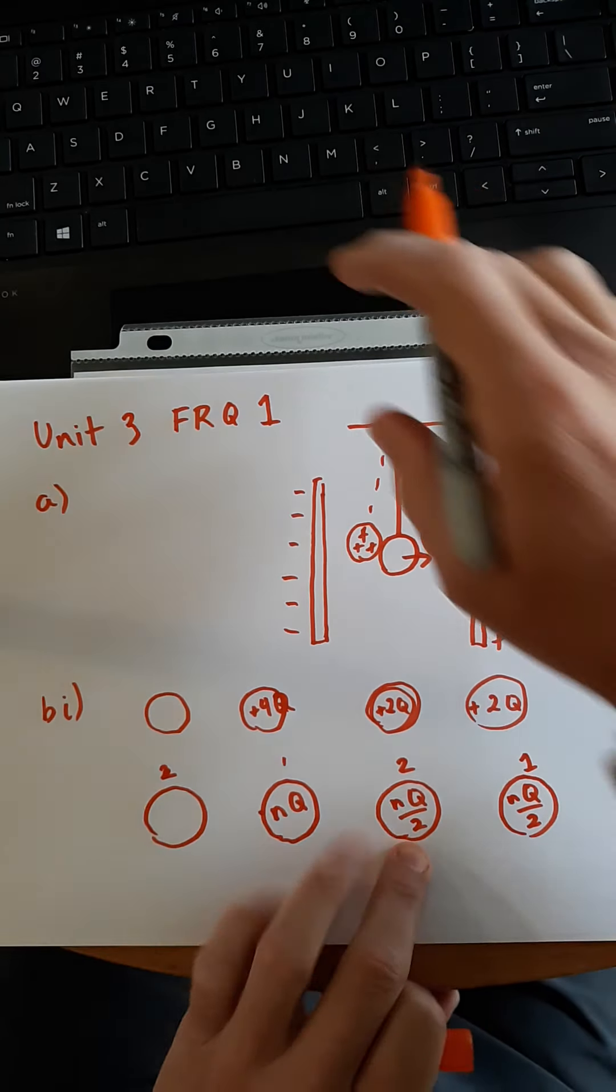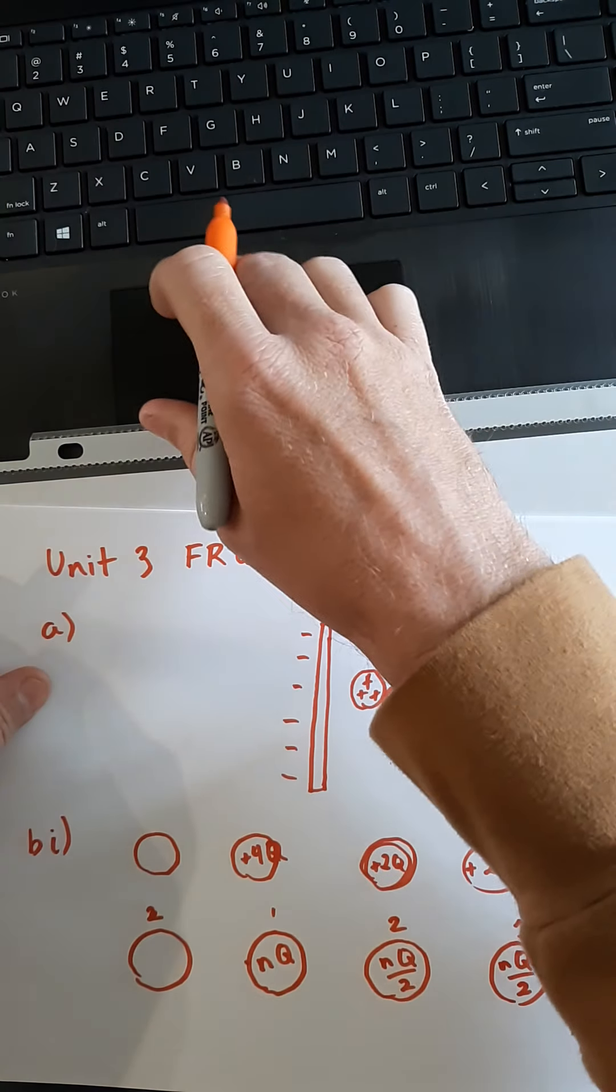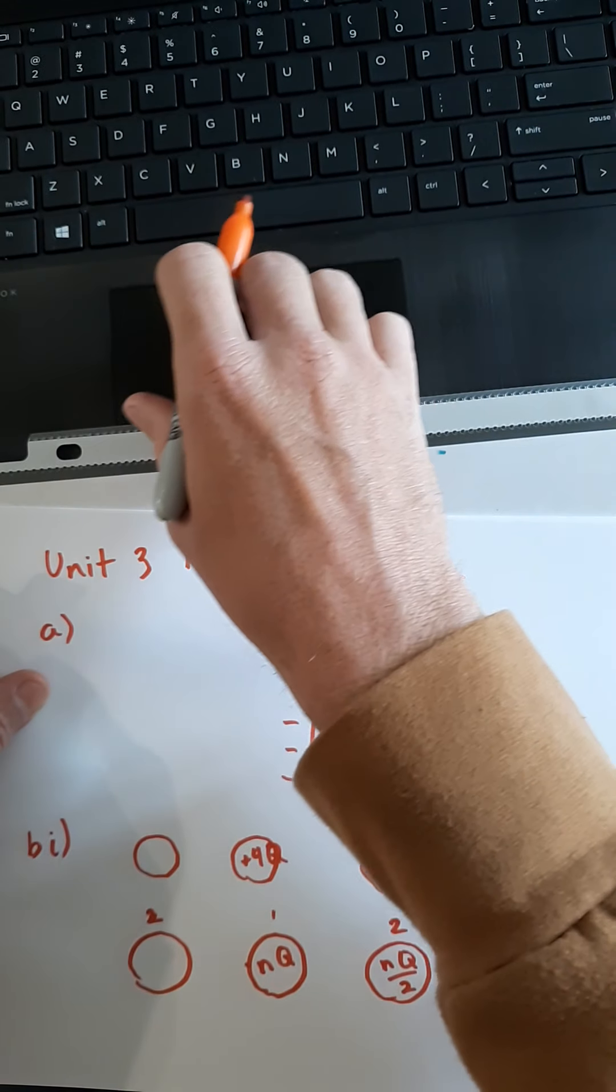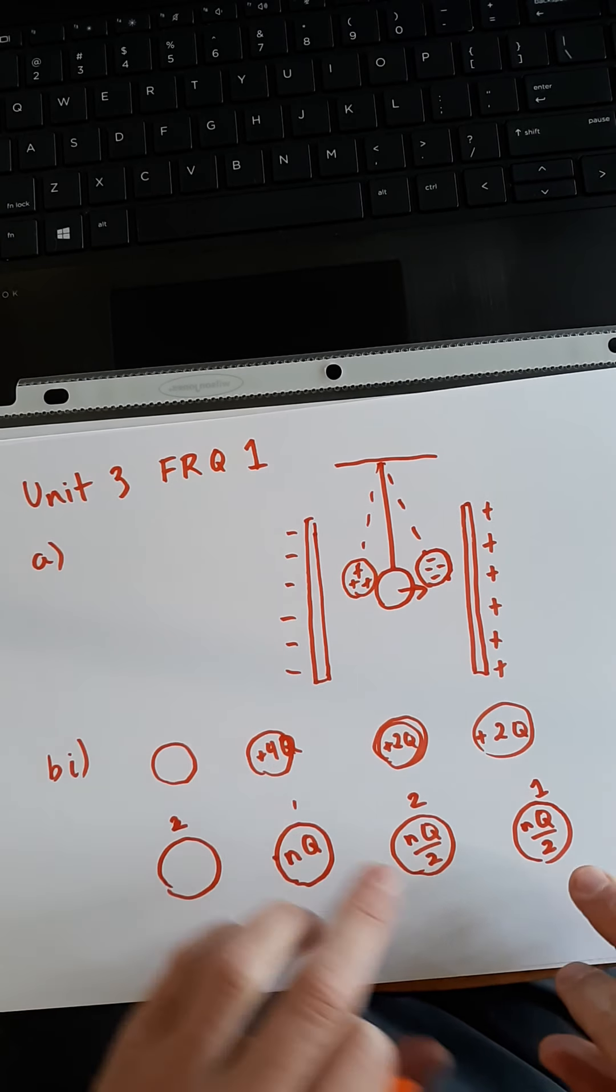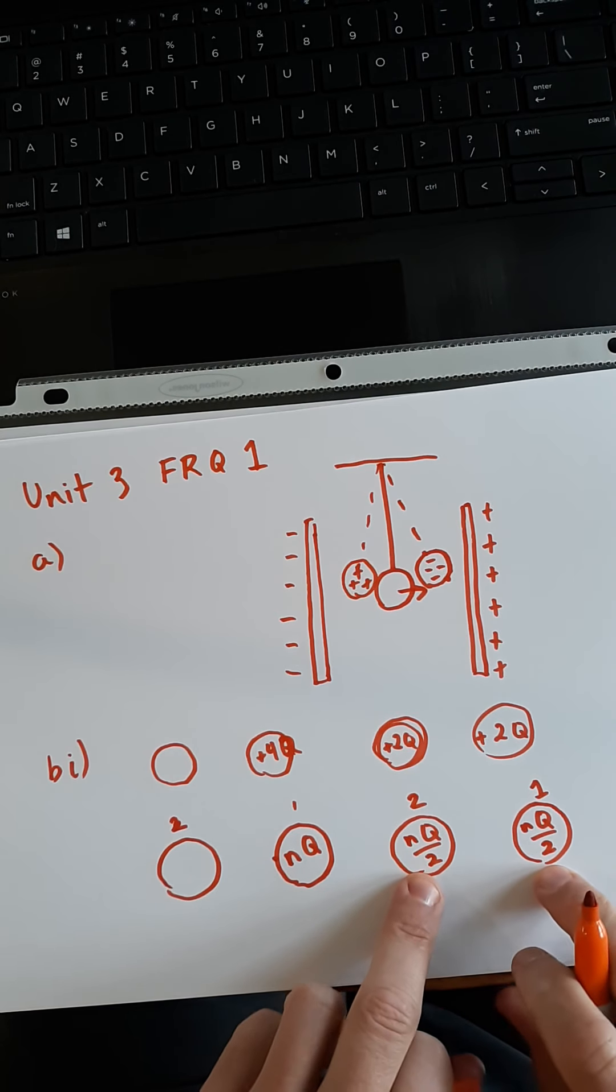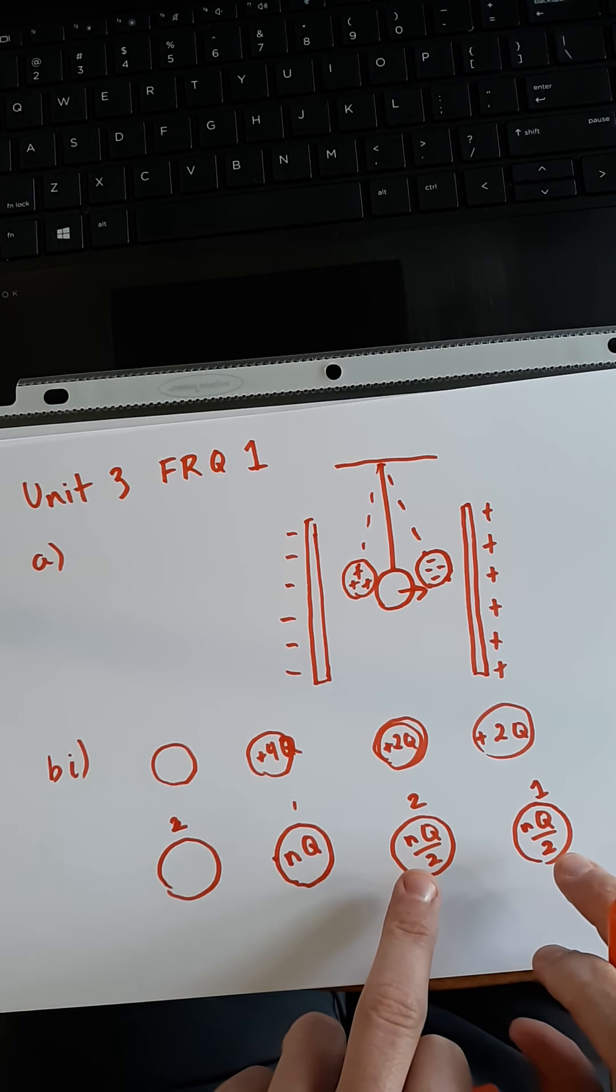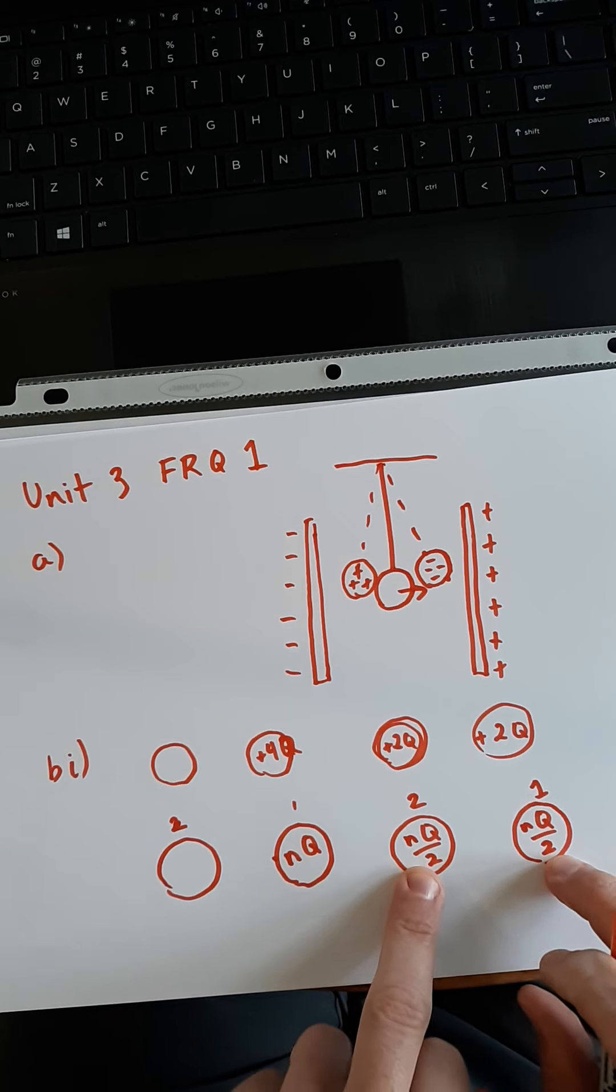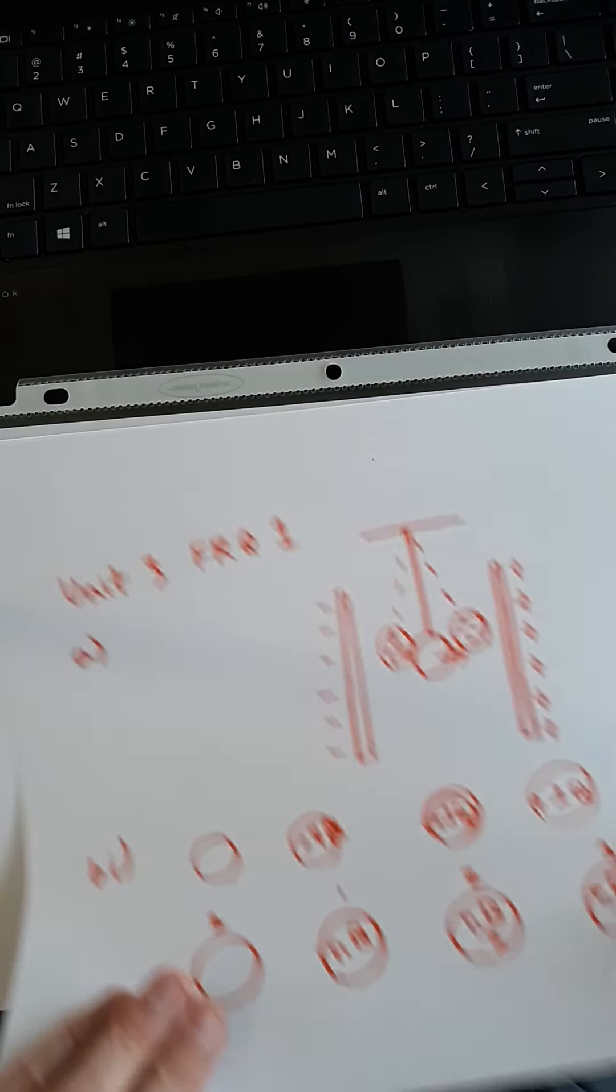Indicate what property, then it says indicate what property of the spheres is responsible for this distribution of charges. The property is that they are both conductive spheres. They both allow the flow of electrons. So, you'd say they both have the charge NQ over two after touching, and the property that allows this to take place is that both spheres are conductive. Let's go on to B2.